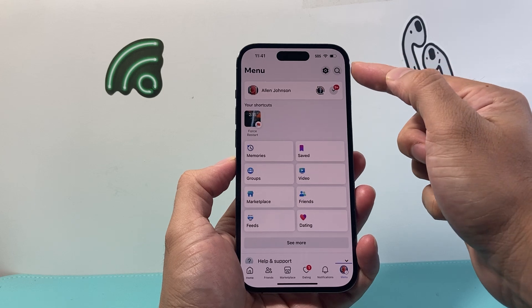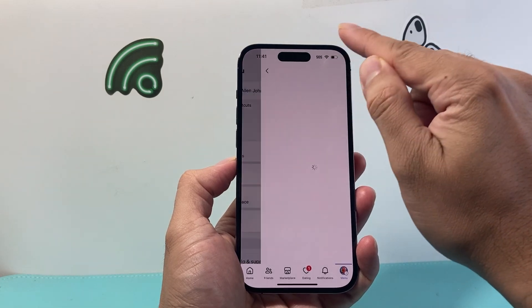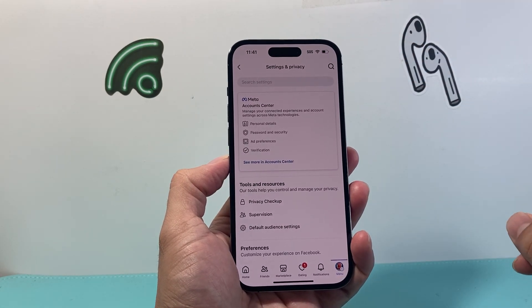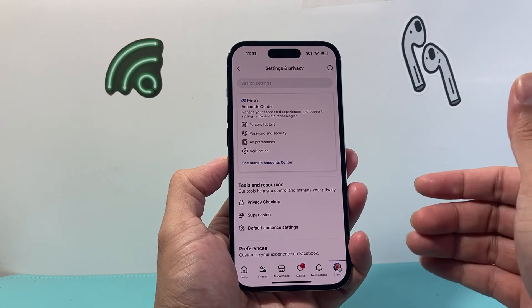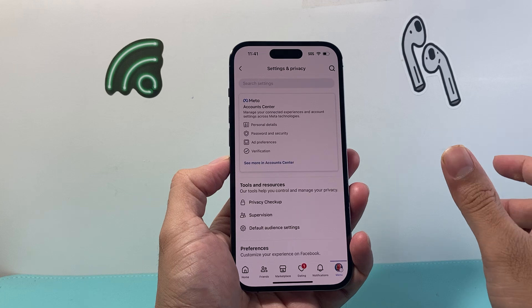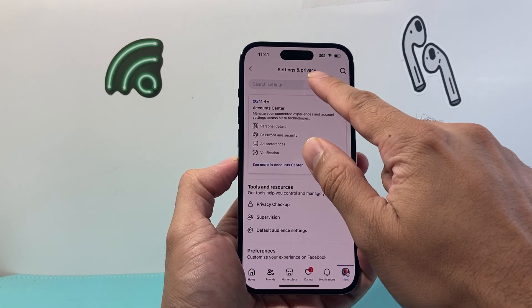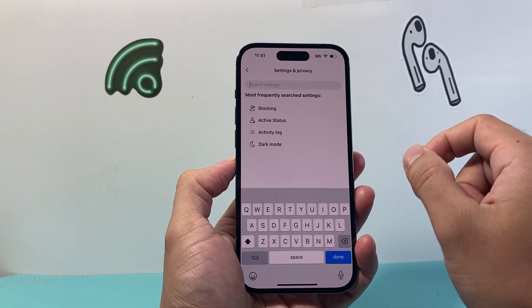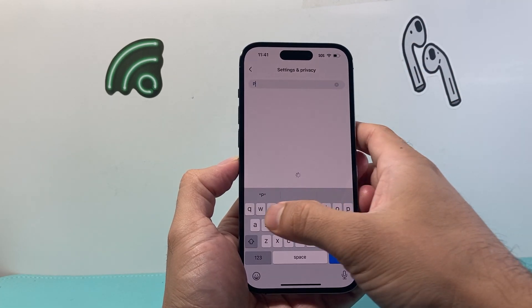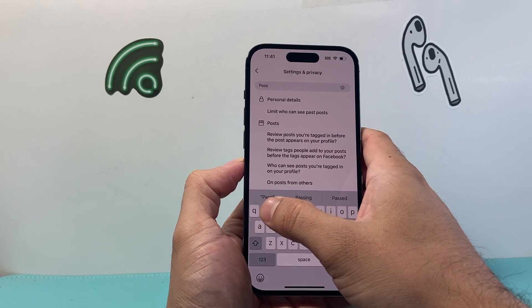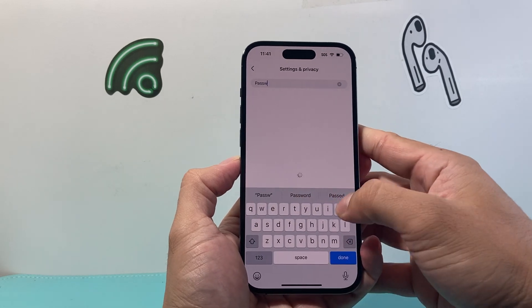And then you're going to click on that gear icon up here. Once you click on your gear icon, there's going to be a bunch of options that come up. You're going to click on the search bar and search for "password".